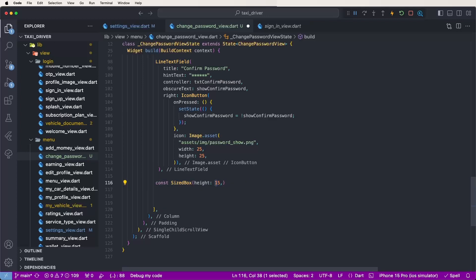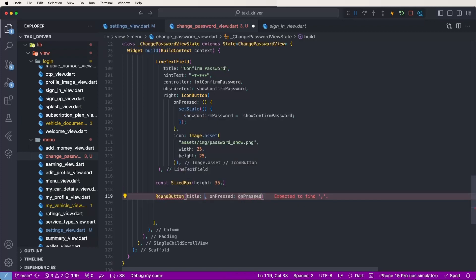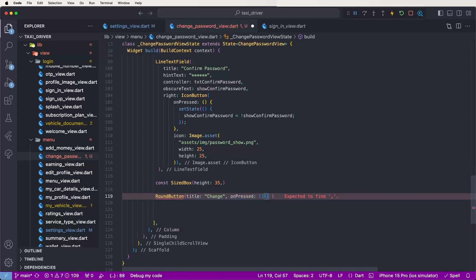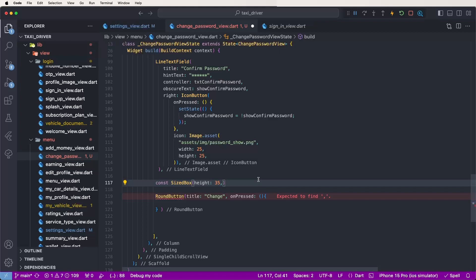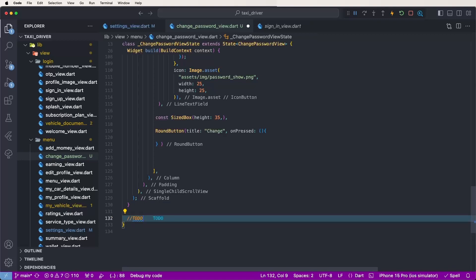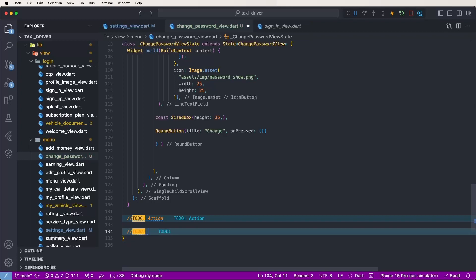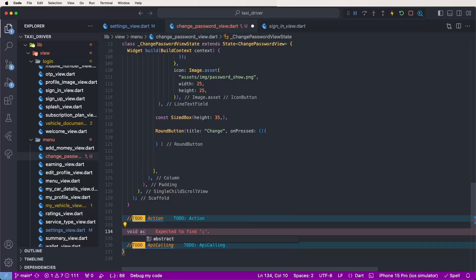Now set a SizedBox of 35 and need to develop a round button. Set the title as 'Change'. Now need to develop the actions — write down a 'todo' for the actions. Another todo for API calling.